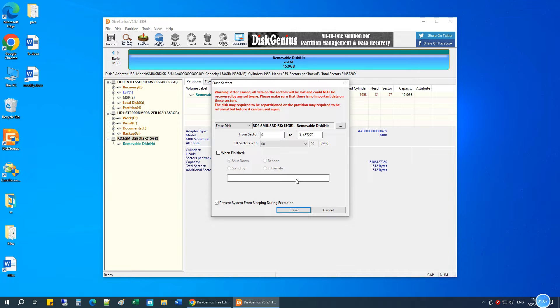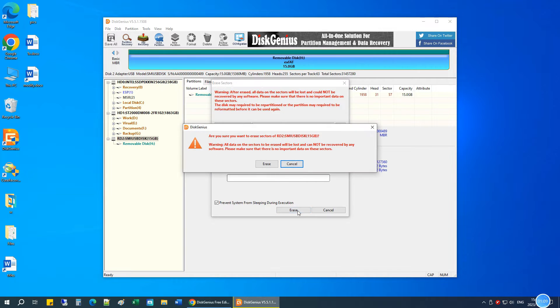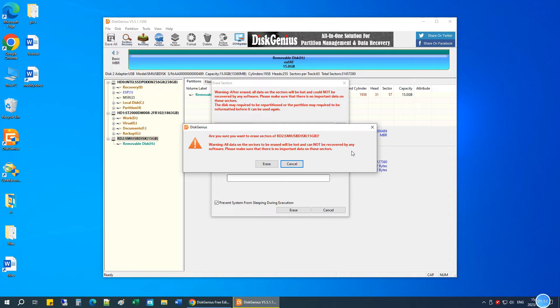Click Erase button. You will be asked to confirm that all data on the drive will be erased and wiped data cannot be recovered. Click Erase to continue.